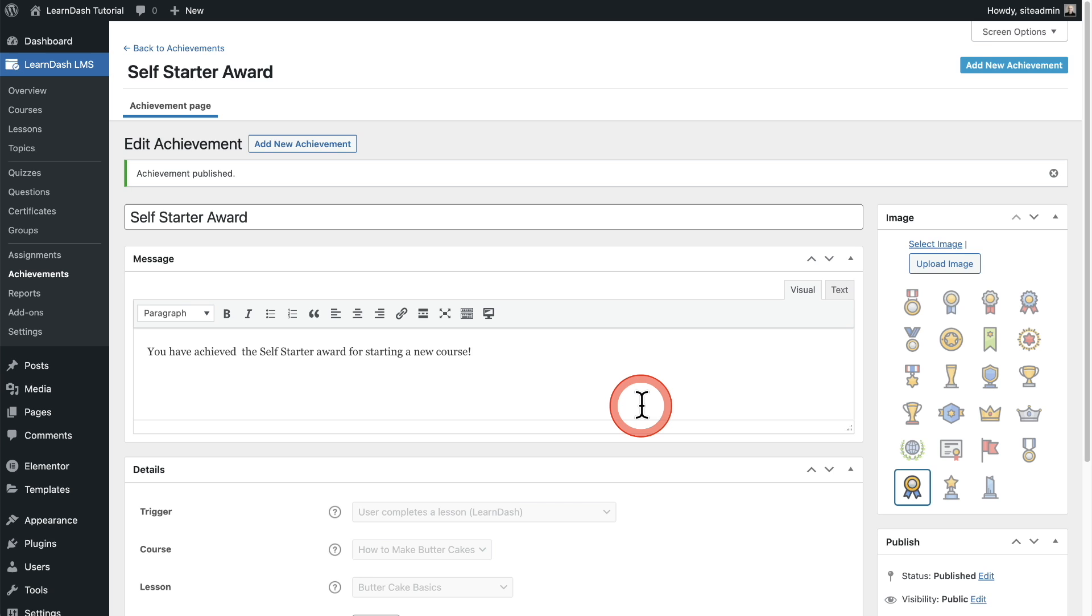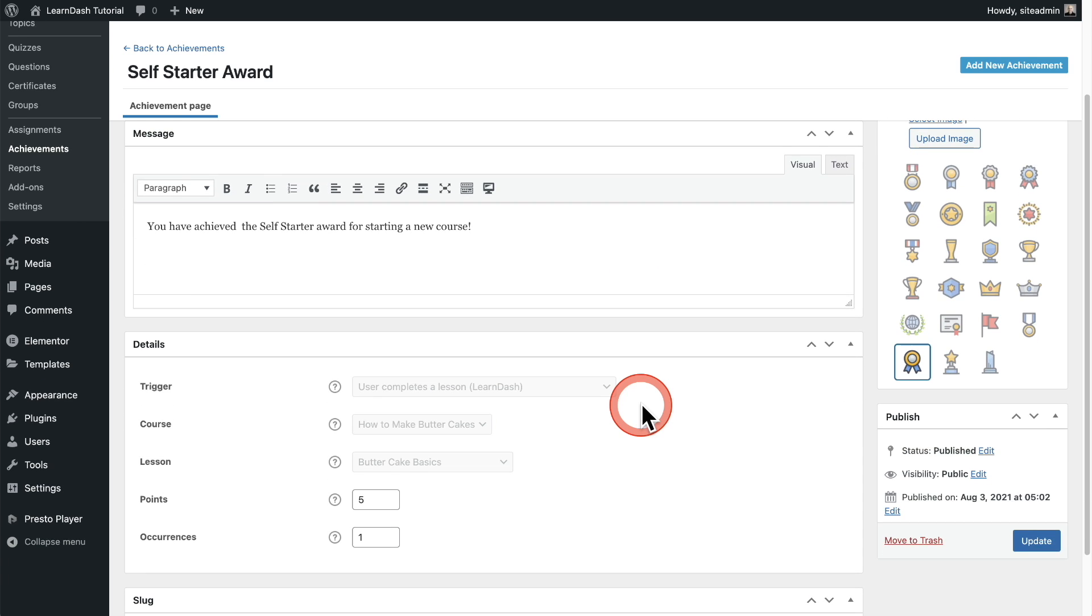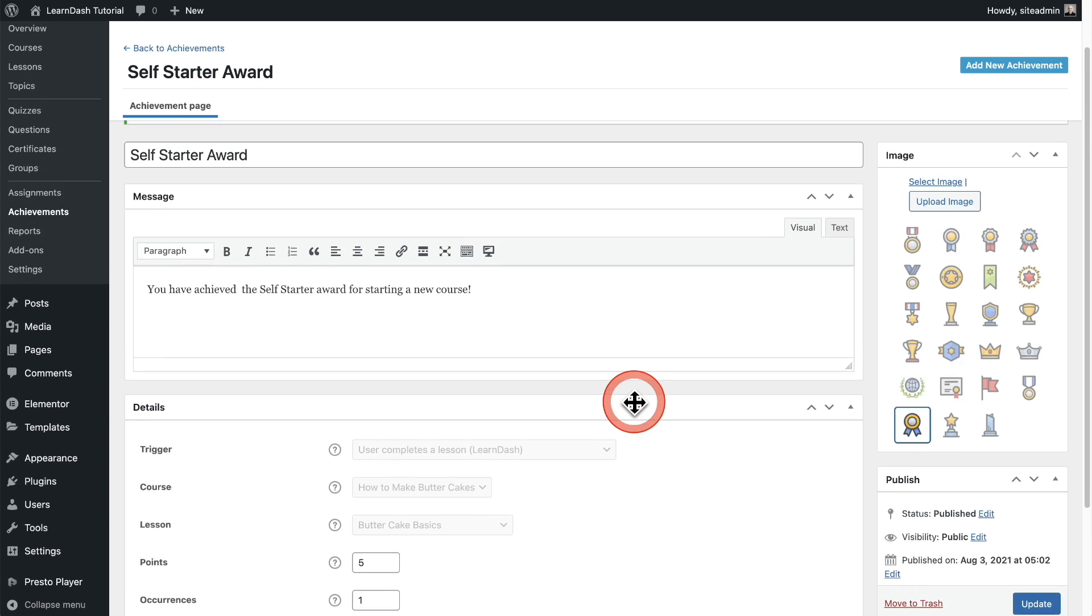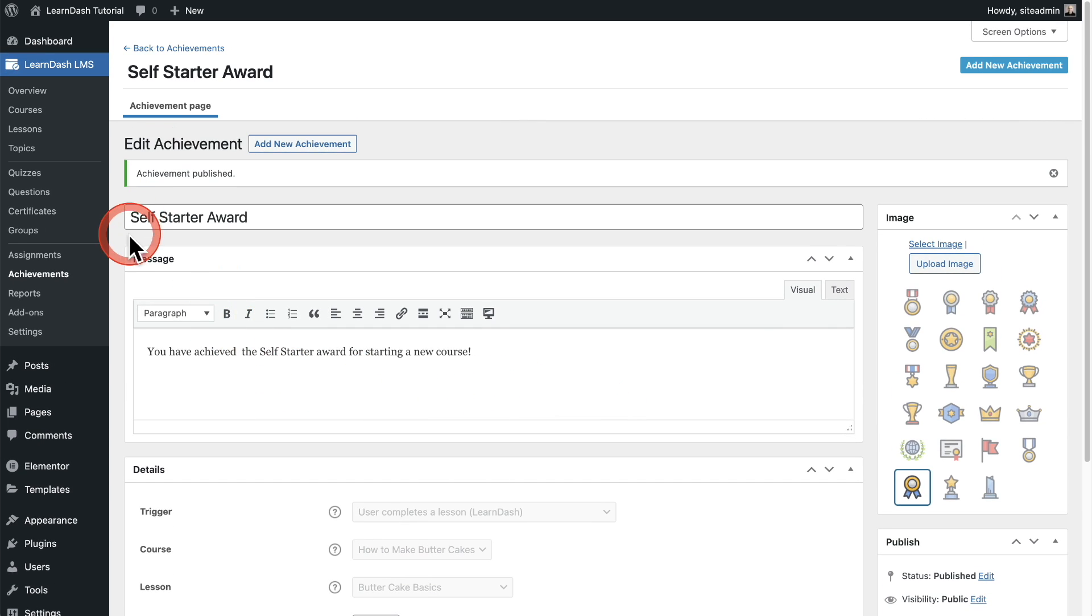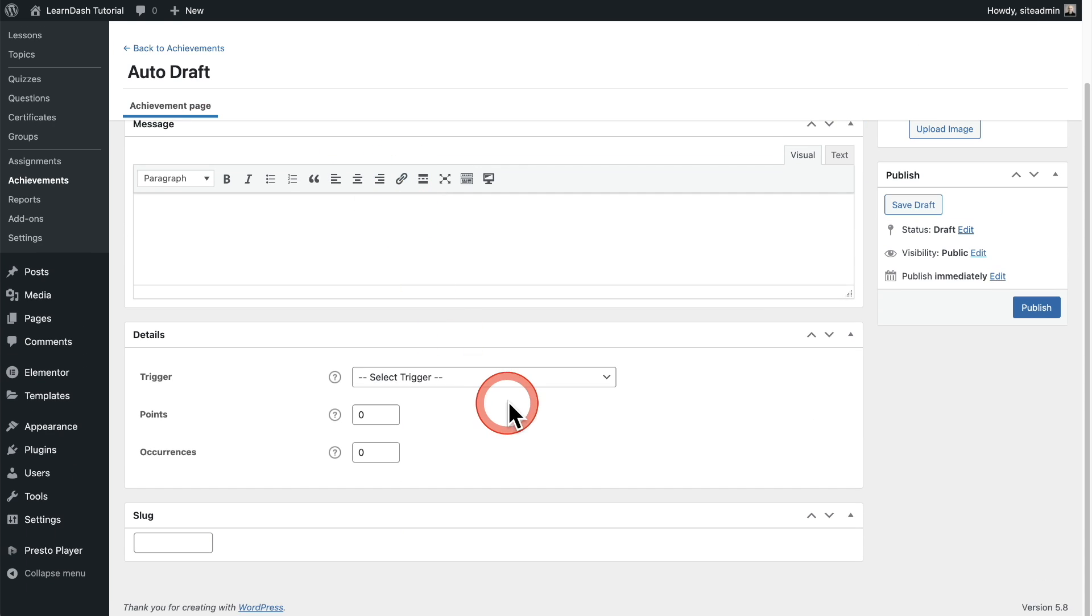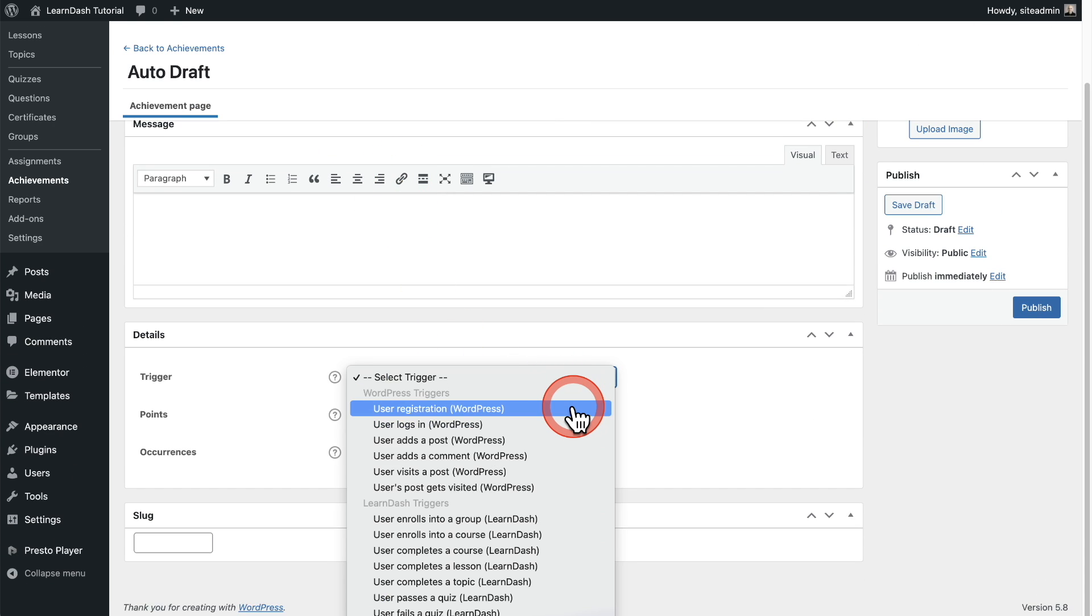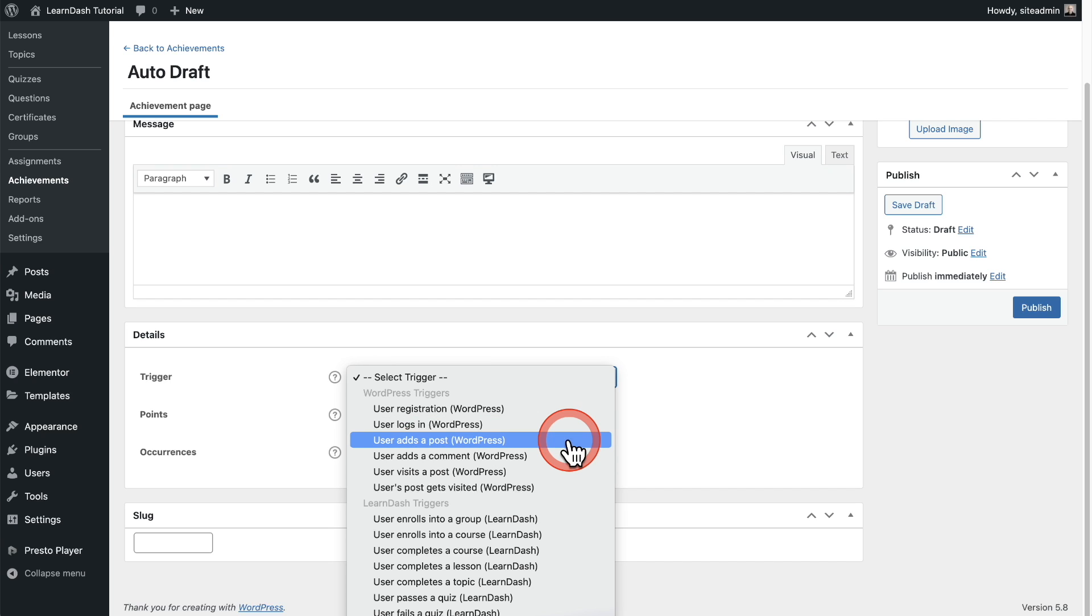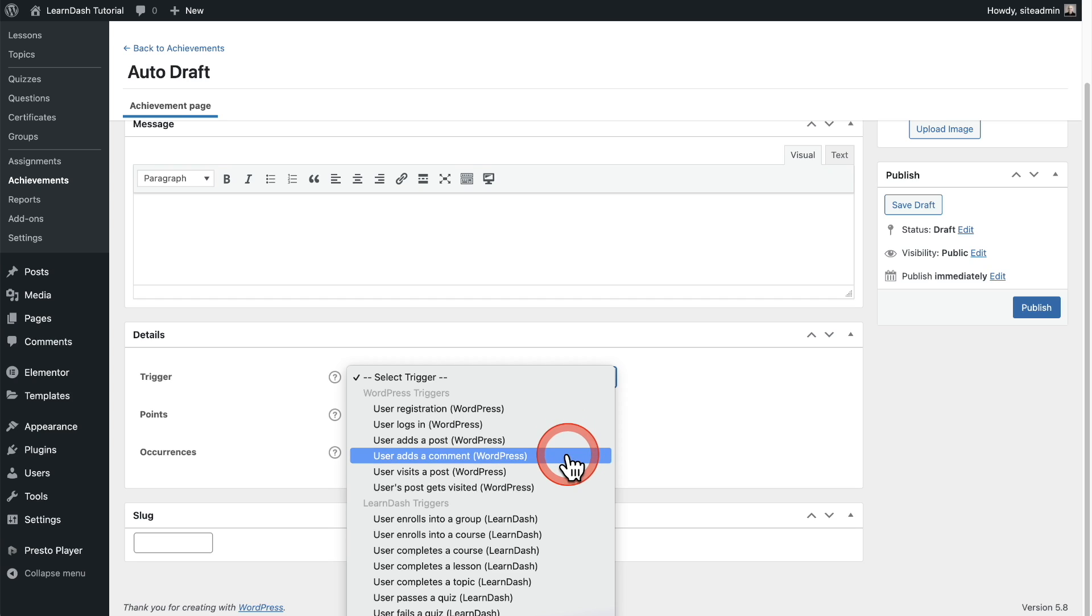So now we have this when someone completes that particular lesson, they're going to be awarded this achievement. But I didn't show you the WordPress related achievements. So let's look at those because they're really unique in what you can do. So the first one is when someone registers, you can give them some points when a user logs in. And this is actually really cool because unless your course can be done in one sitting, you need to get people to log in daily or weekly in order to go over the course content. User adds a post.